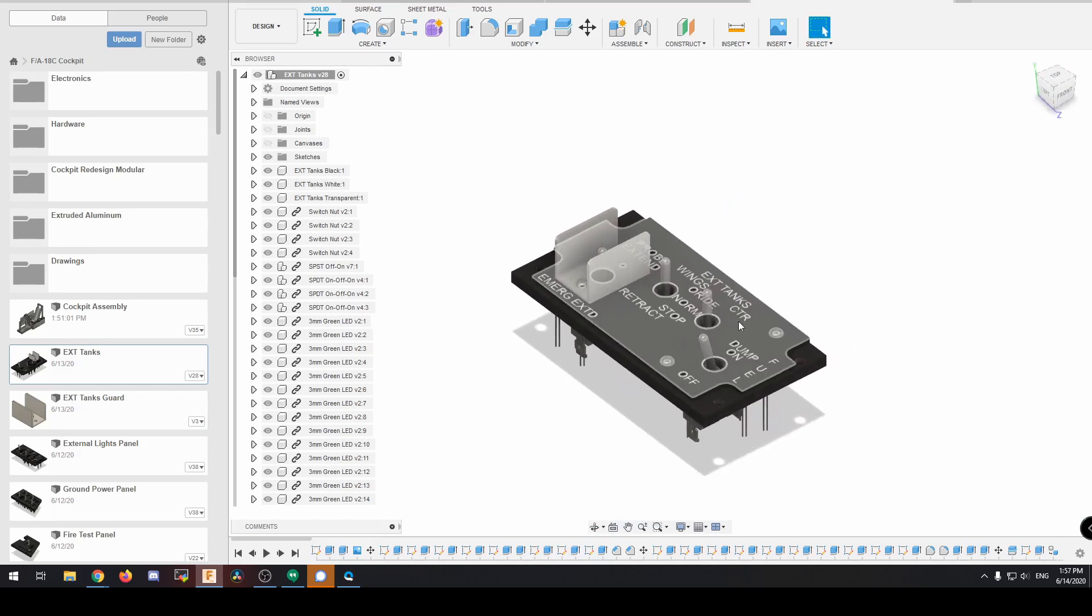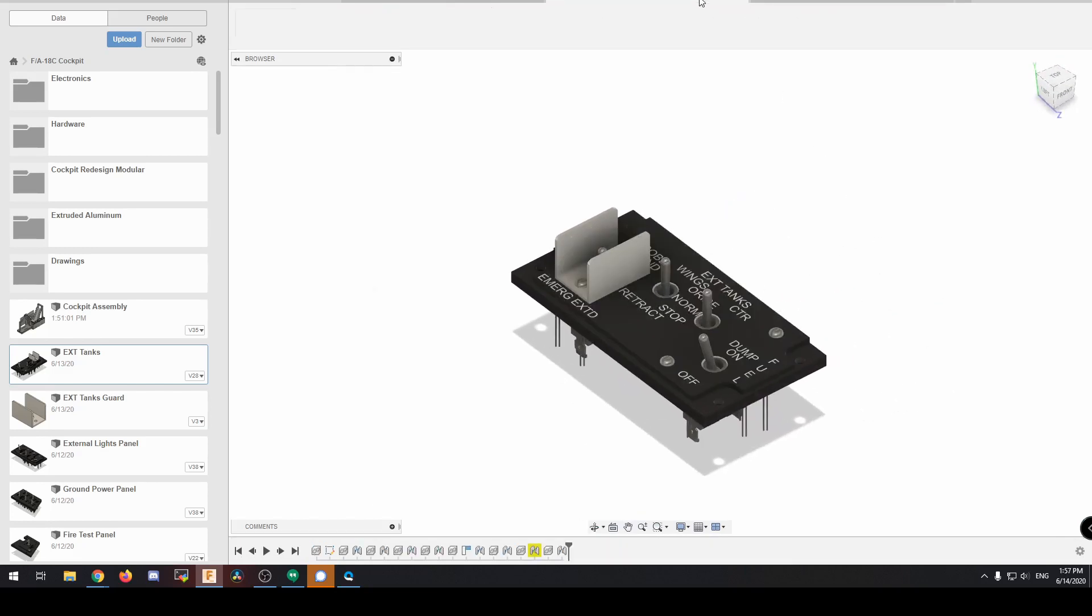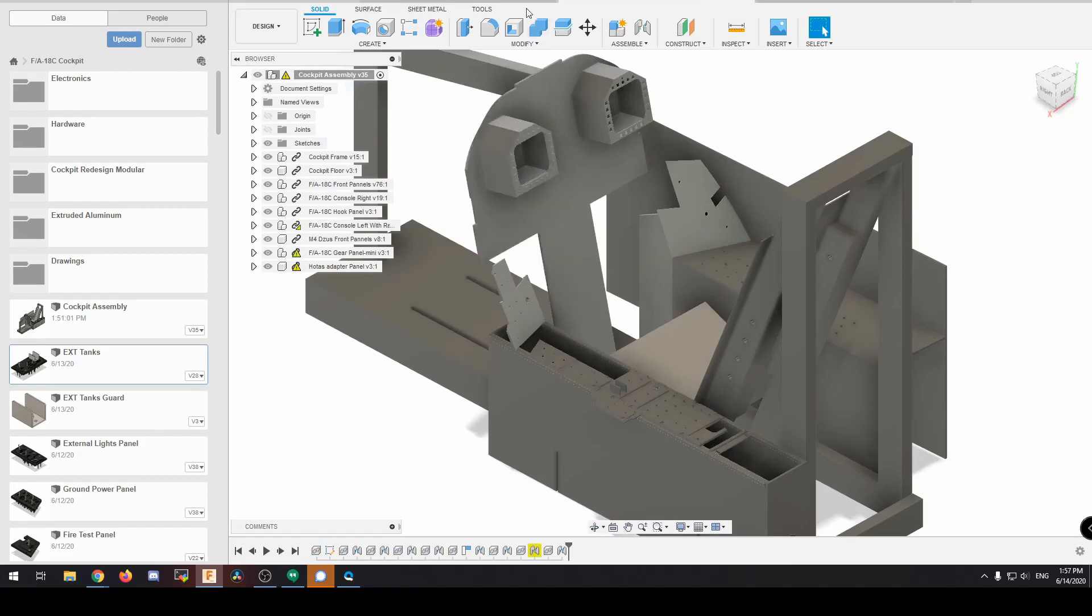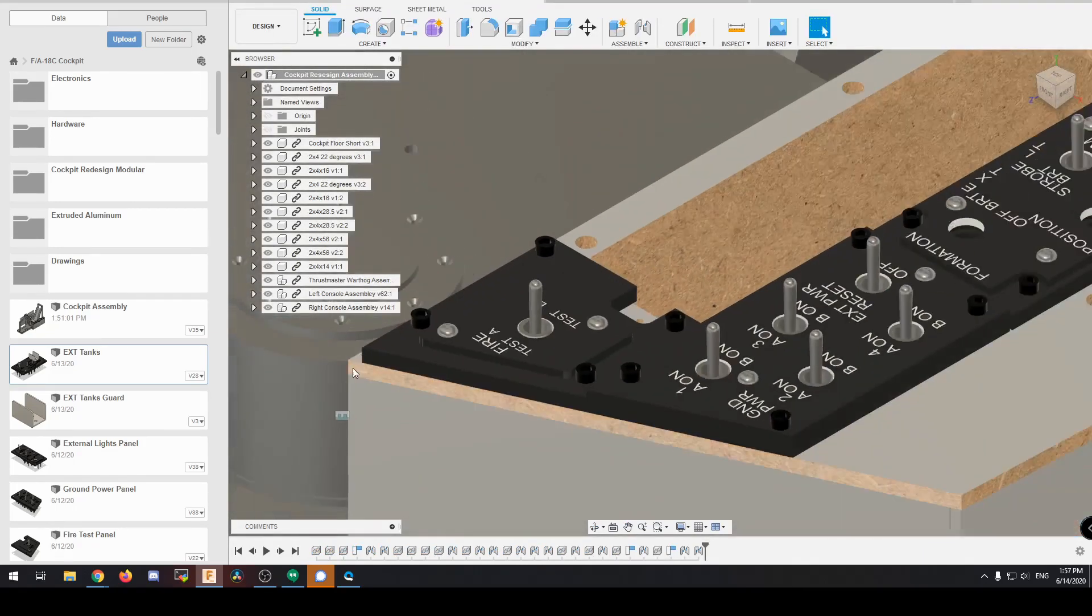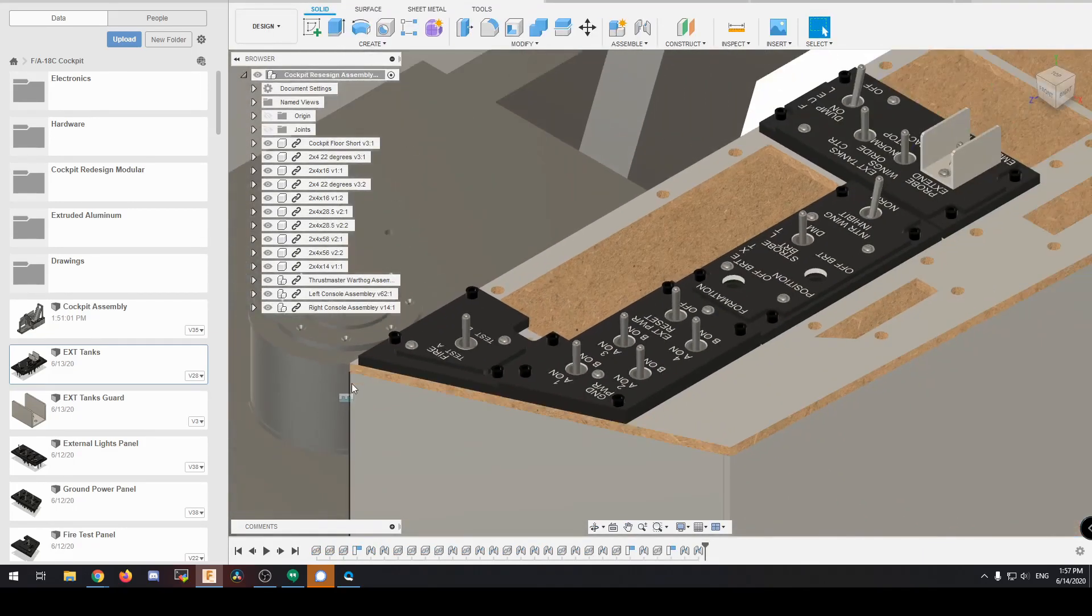But here's the nuts for those M4. These are M5 holes. And here are all the LEDs. There's going to be a ton of LEDs.